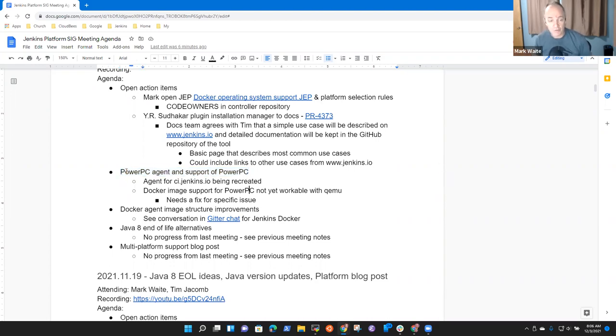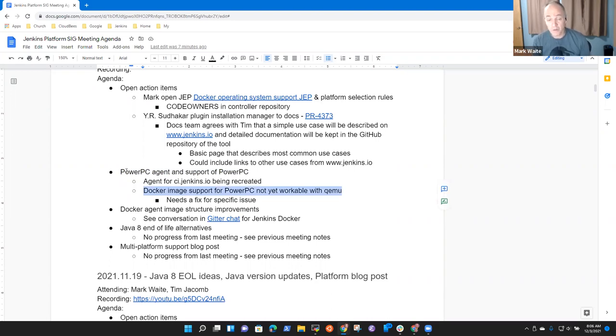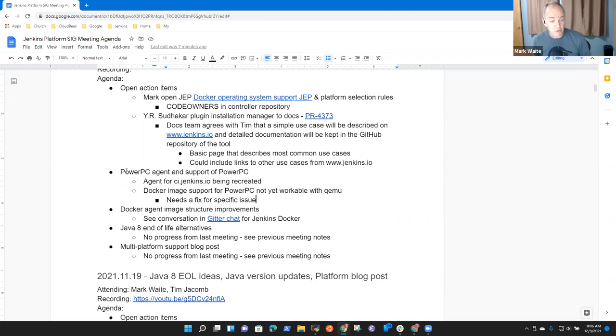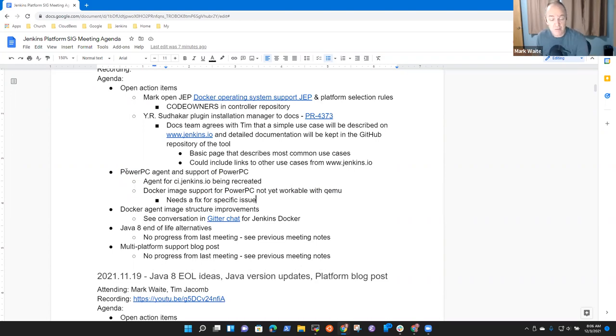In terms of Docker image support for PowerPC, it's not yet viable with QEMU, which is what we use for ARM64 support and for System 390 support. Right now, we're just going to wait for that. We want the fix for the specific issue so we don't have to use dedicated hardware.